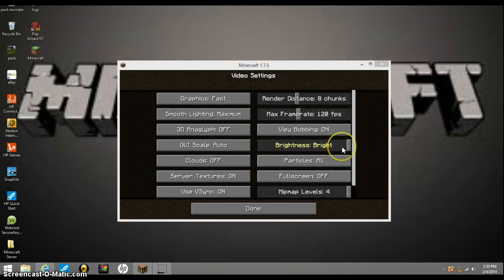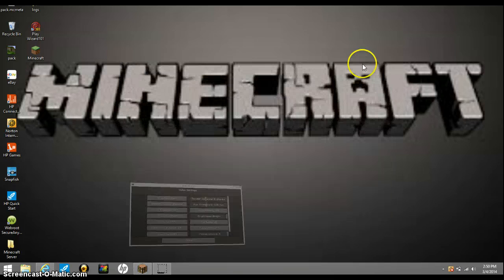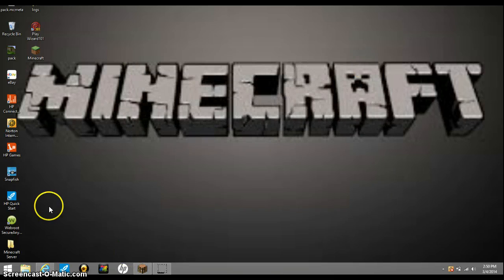So, we will be right back. Okay, we are back, sorry for that, and here's how we get a texture pack.